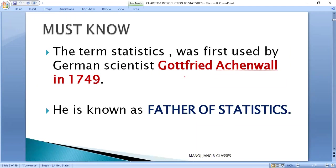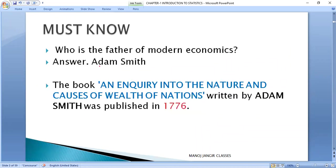The very important thing: Gottfried Achenwall is known as the father of statistics. He used this term 'statistics' for the first time in 1749. Then Adam Smith is known as the father of modern economics.